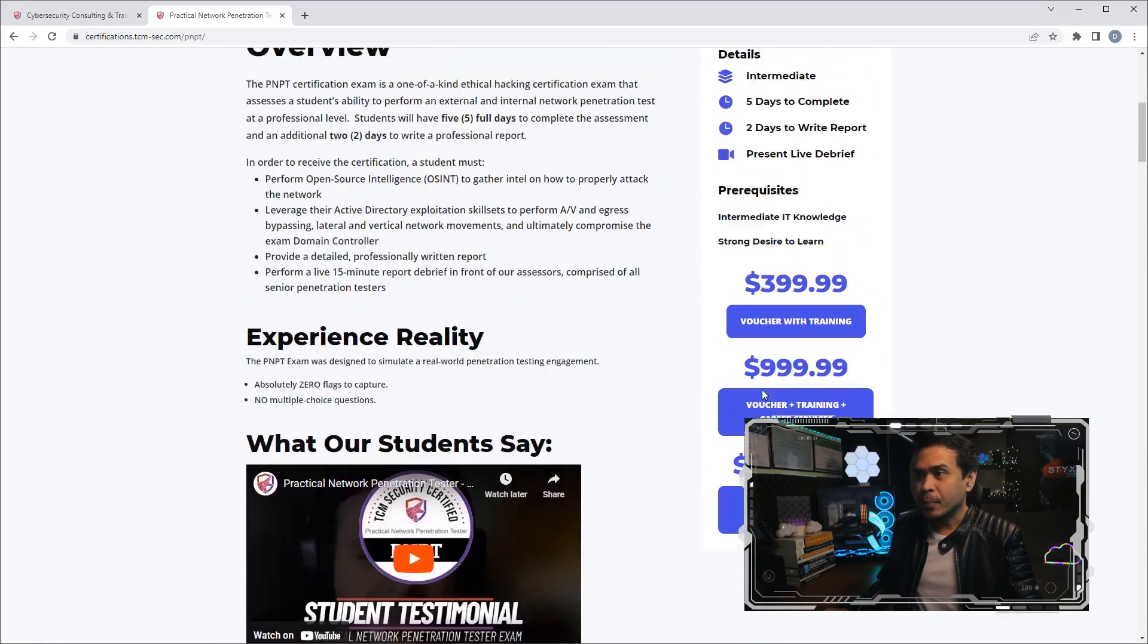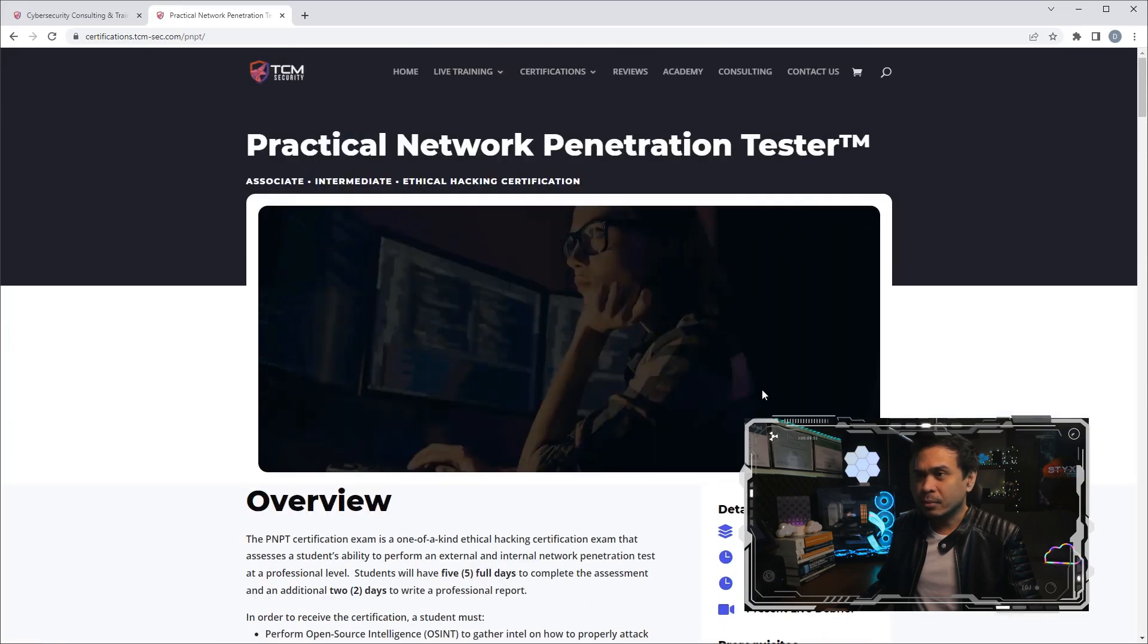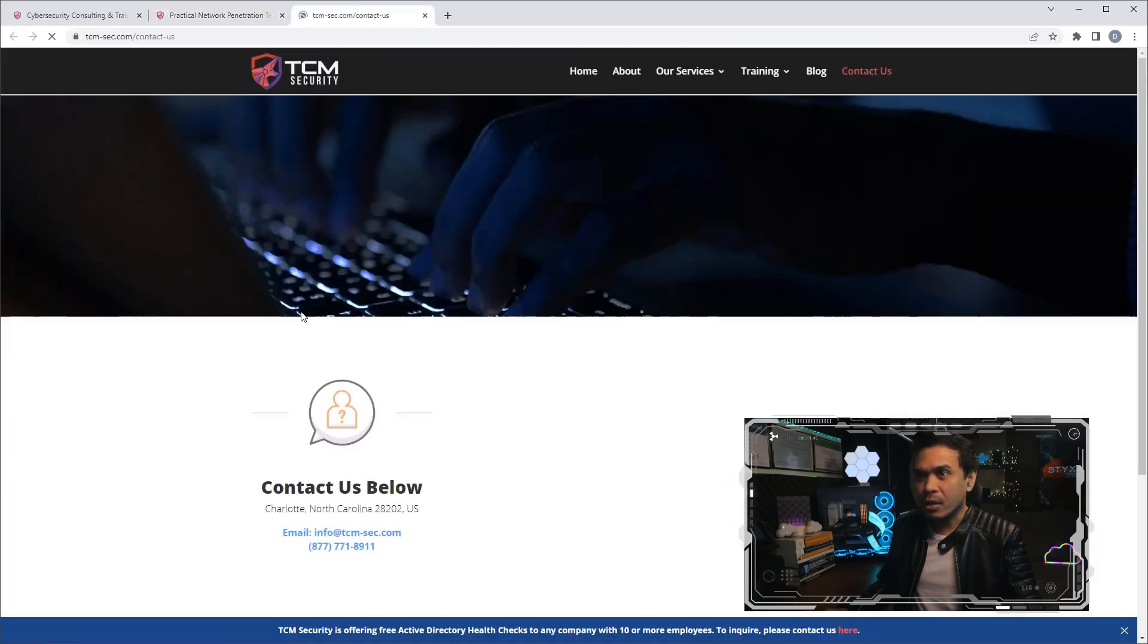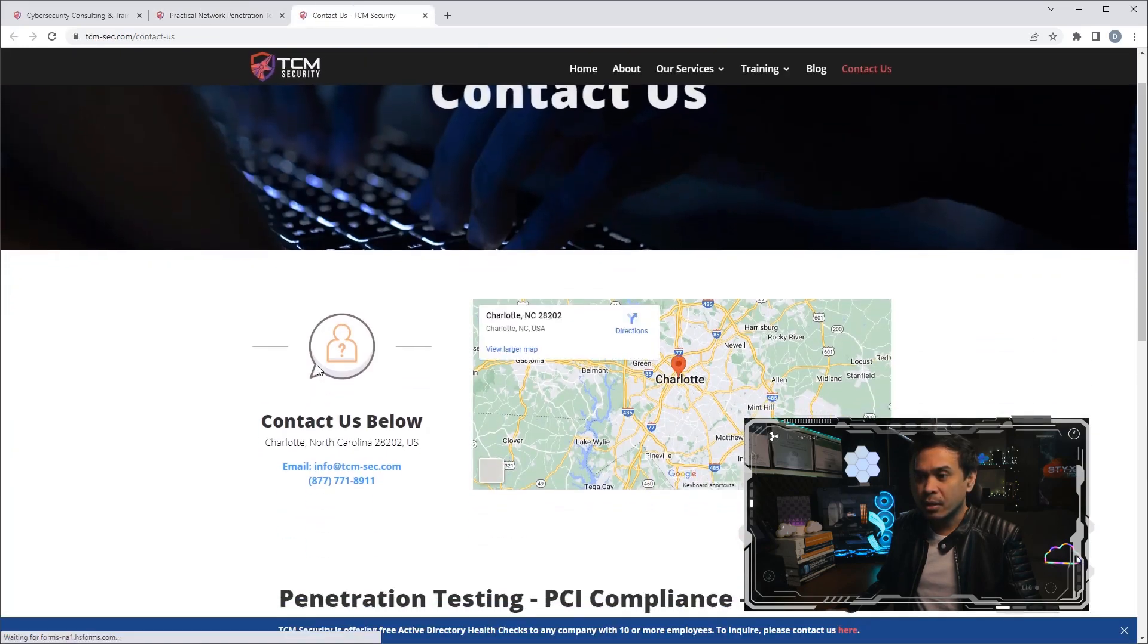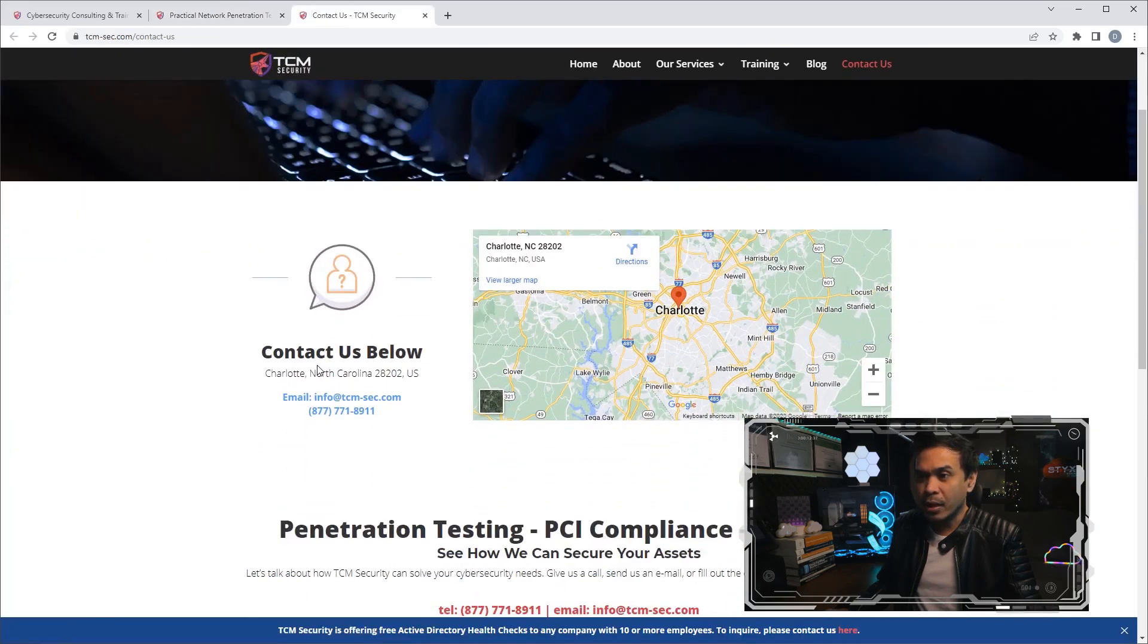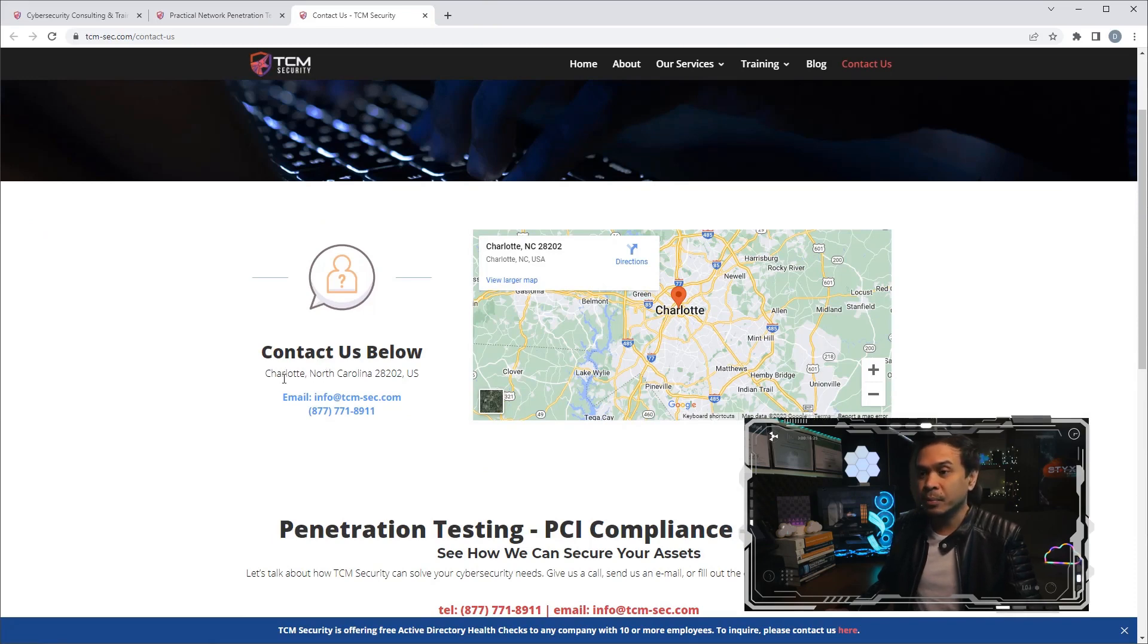If I click Contact Us, let's see where they are based at. They are based in Charlotte, North Carolina.